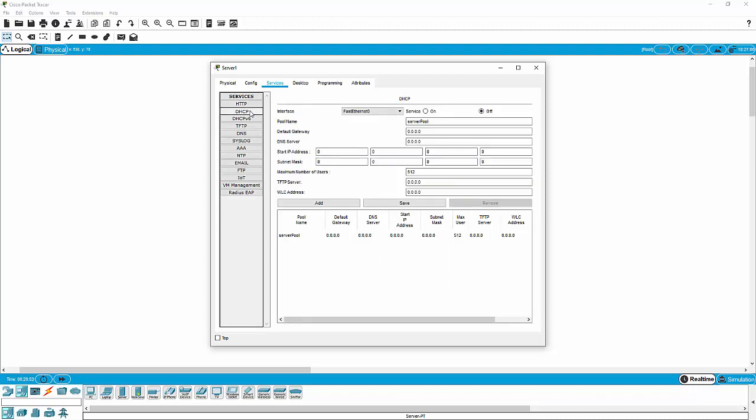DHCP especially can be configured in a number of different ways, both within Packet Tracer and in the real world. We can configure our routers or our firewalls to be DHCP servers, or we can simply configure the server object to be the DHCP server. Both can be applicable depending on the circumstances.